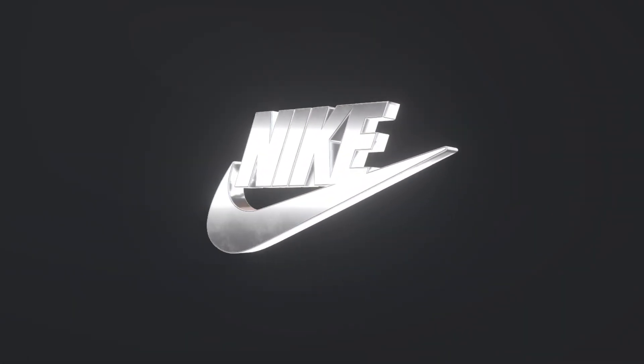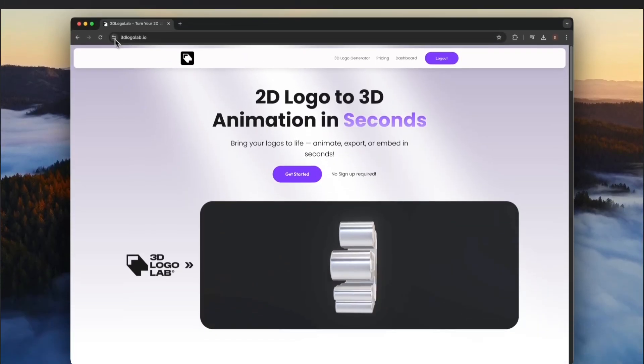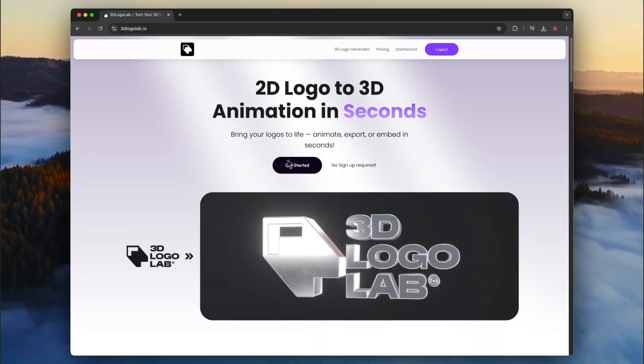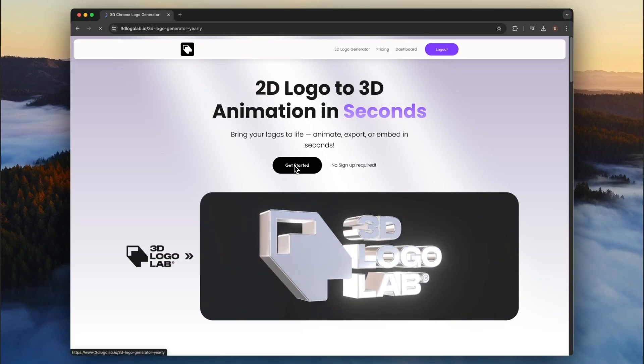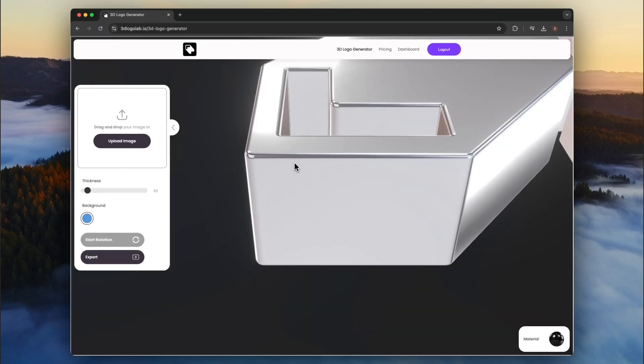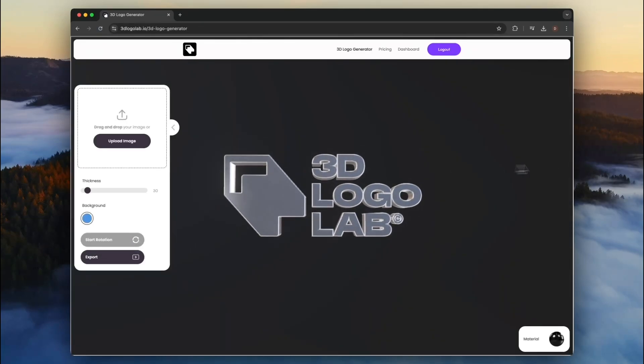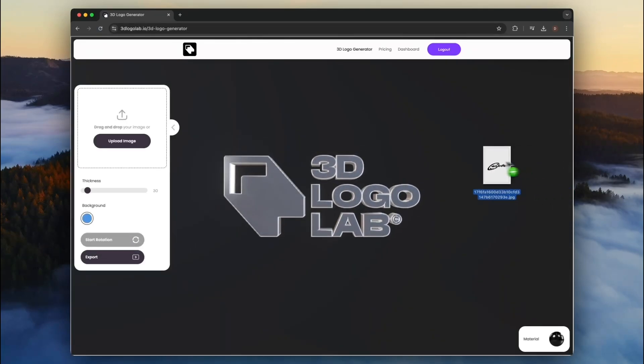First, go to 3dlogolab.io and select Get Started. Drag and drop your 2D logo onto the window.